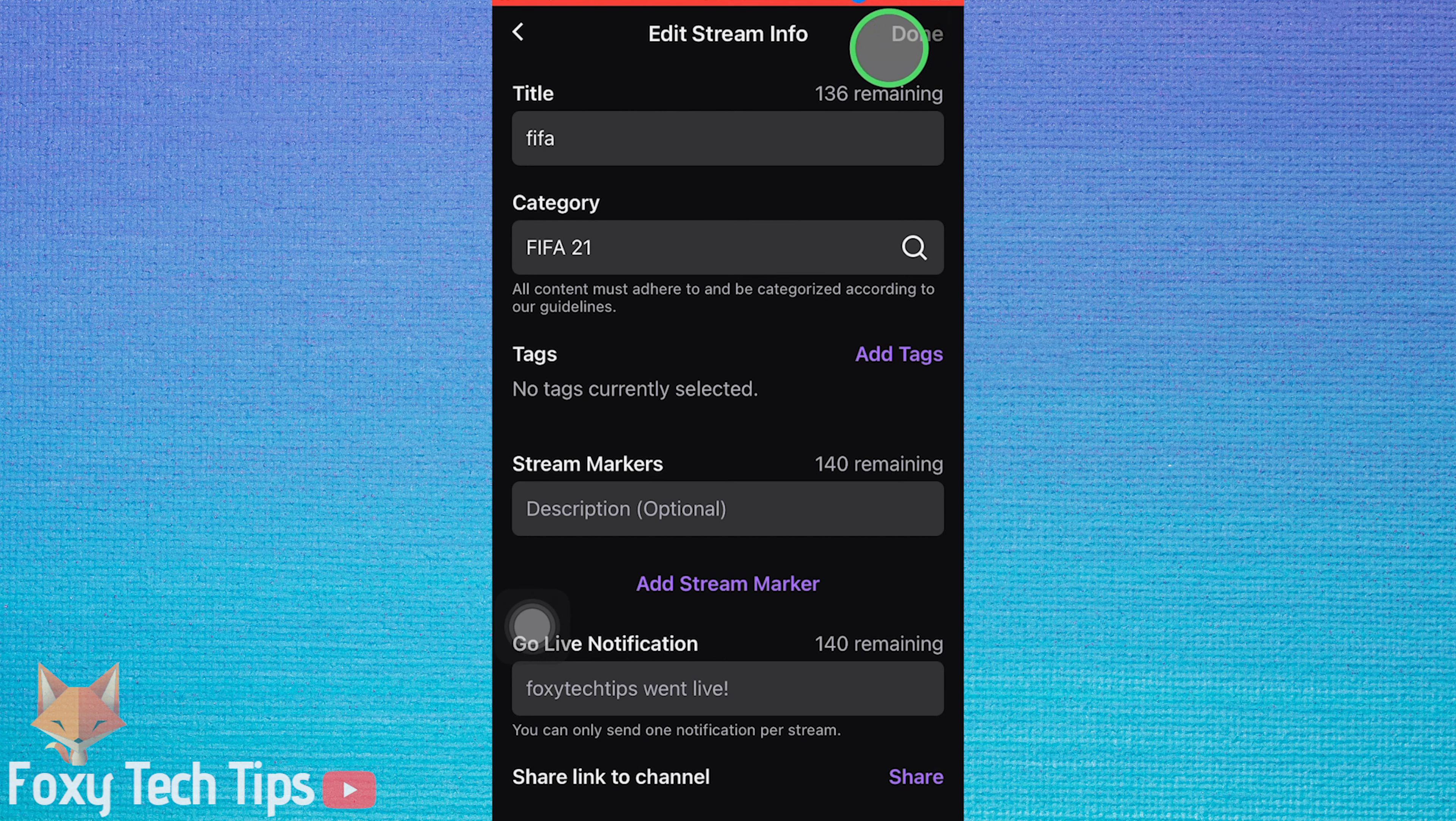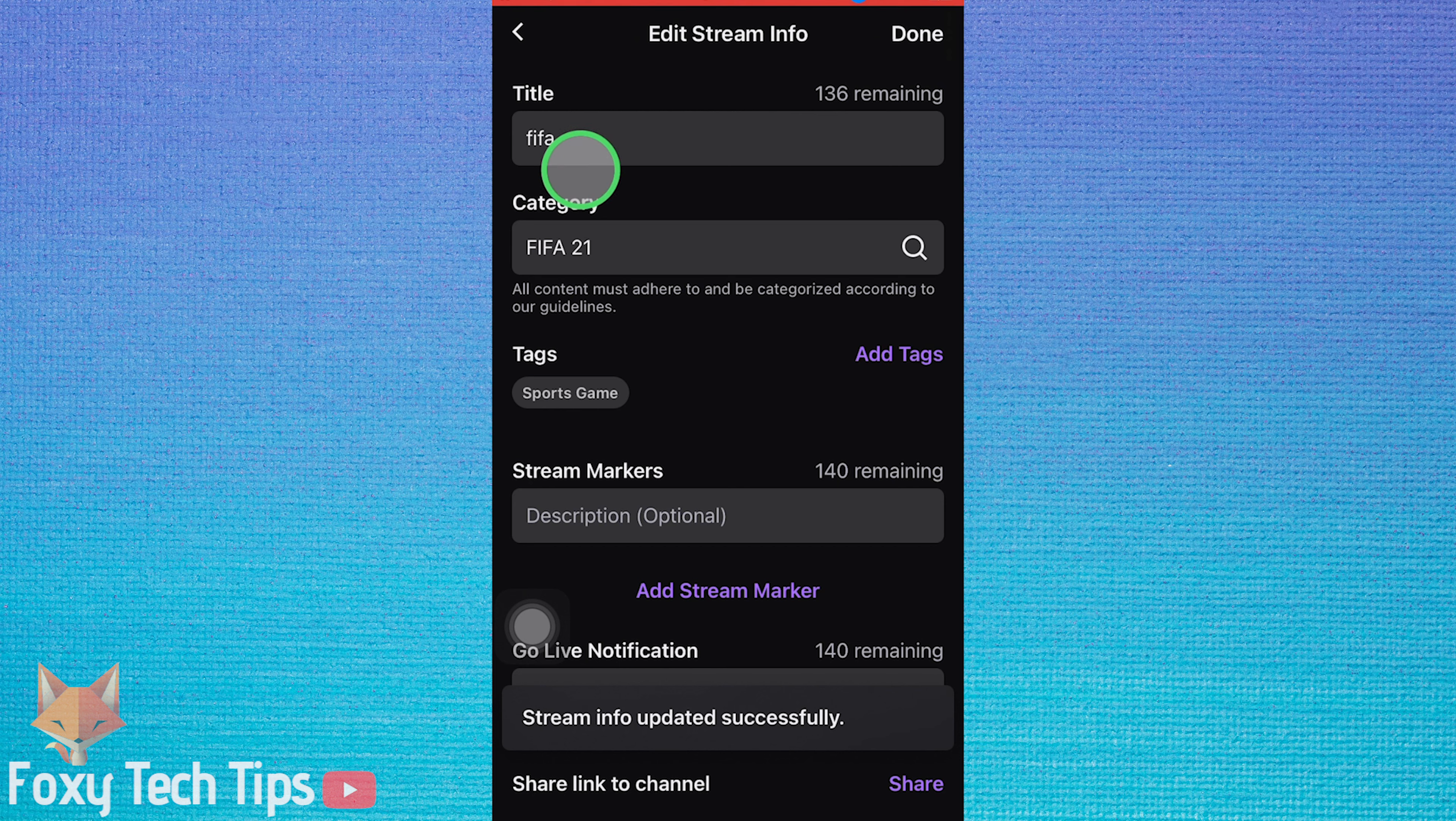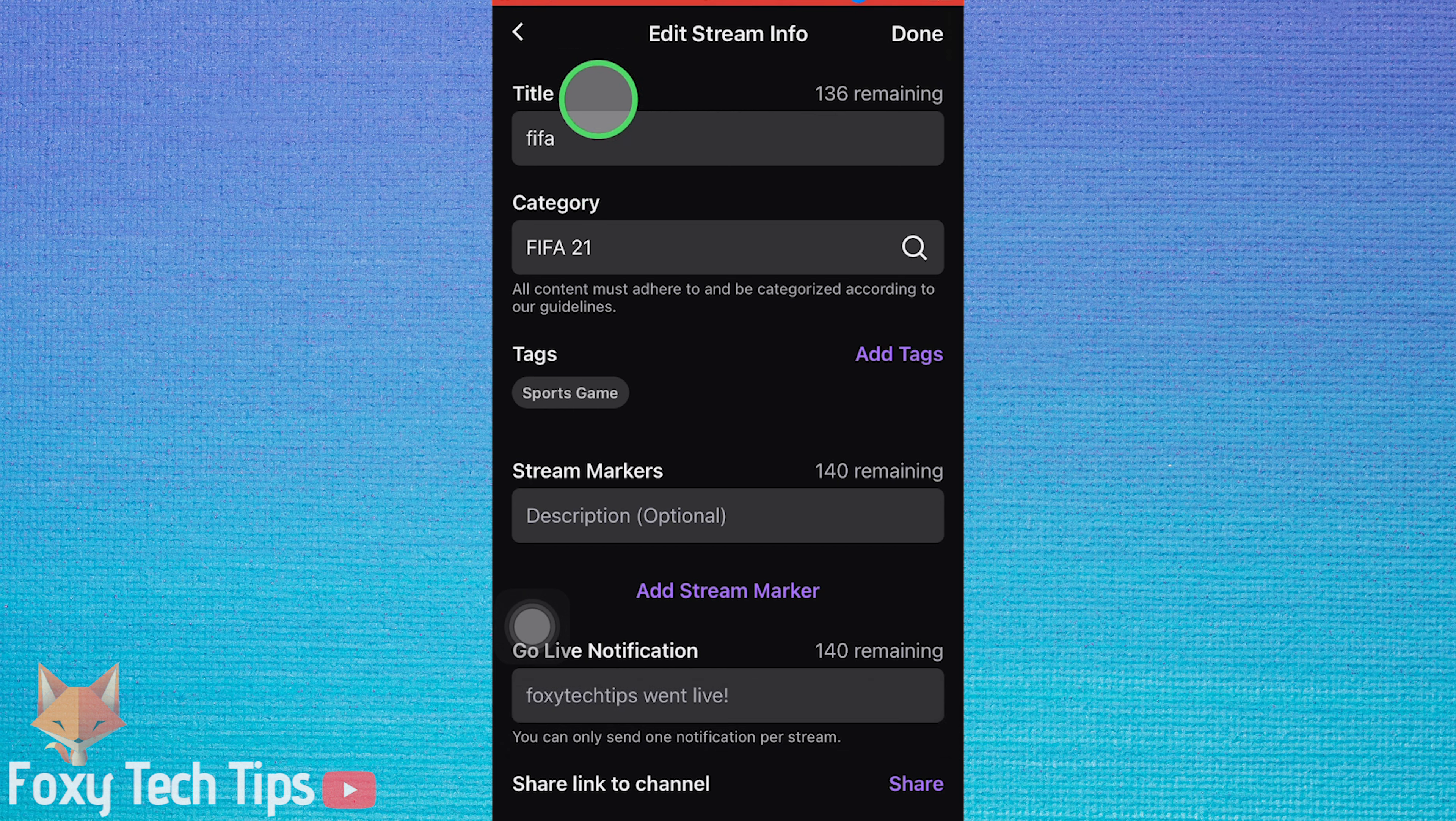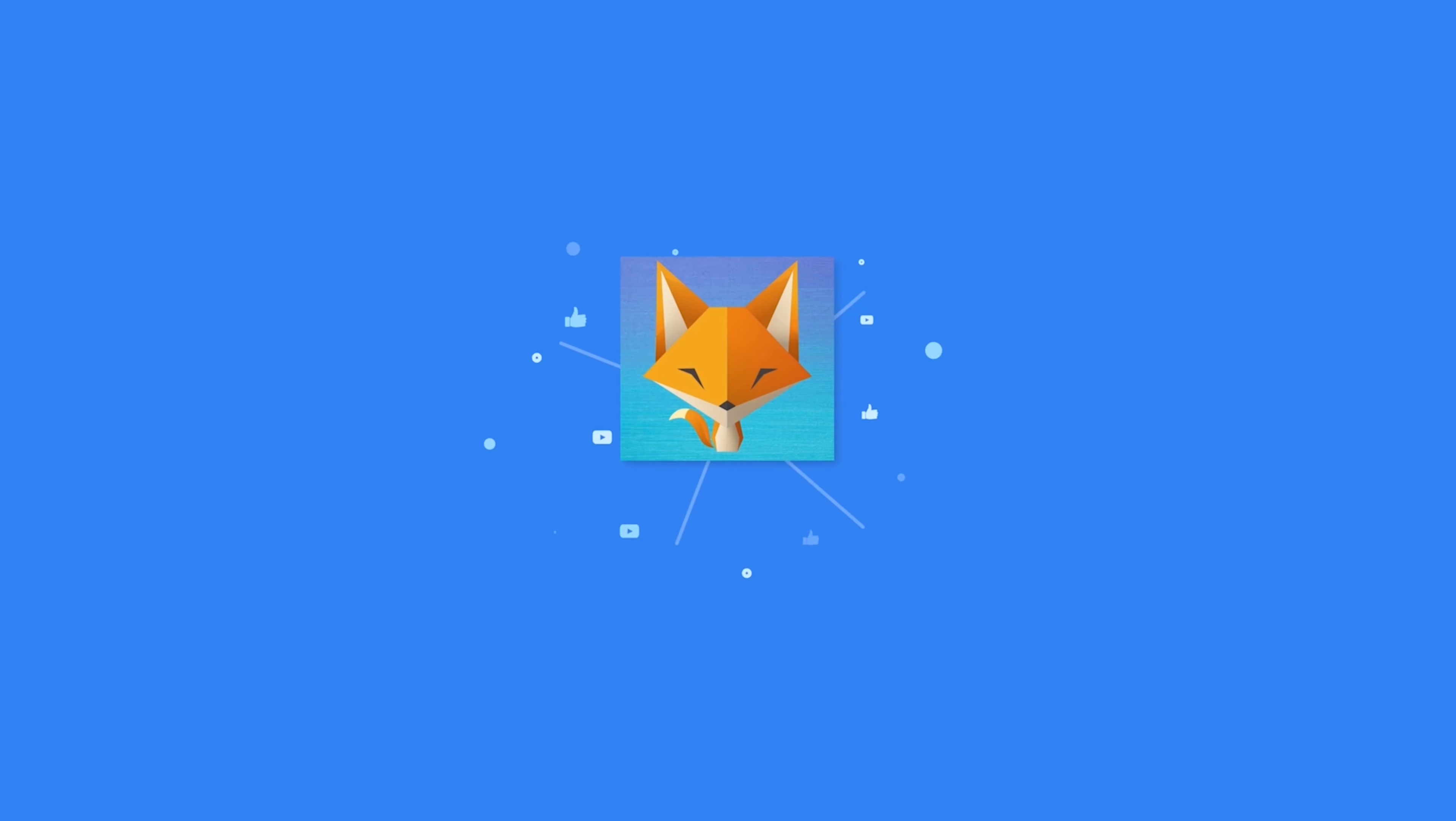And that draws an end to this tutorial. Please like the video if you found it helpful and subscribe to Foxy Tech Tips for more Twitch tips and tricks. See ya!